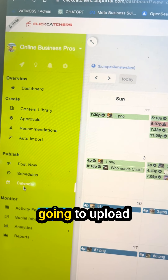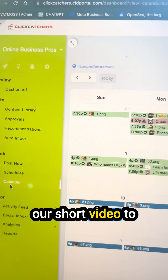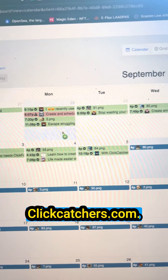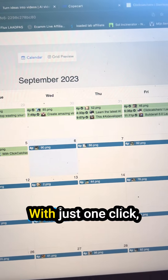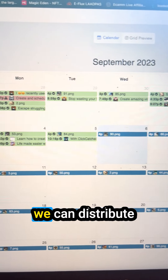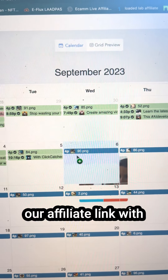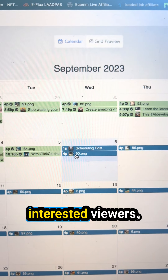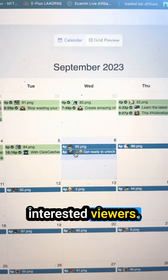And finally, we're going to upload our short video to clickcatchers.com. With just one click, we can distribute our video to all our social media channels and share our affiliate link with interested viewers.